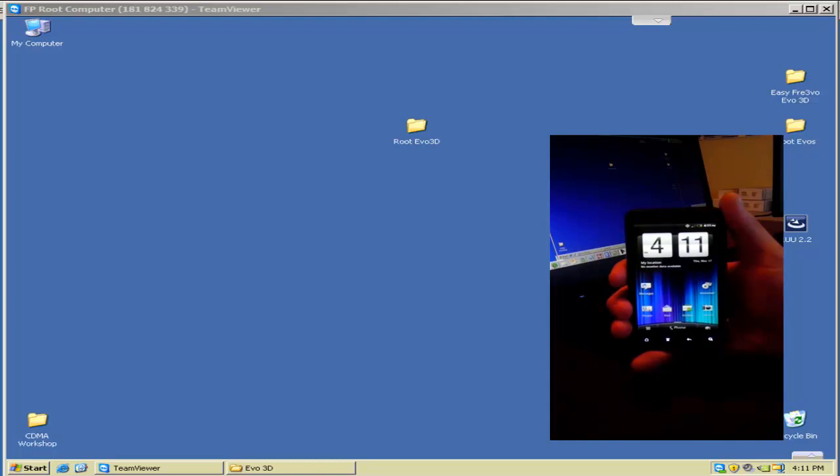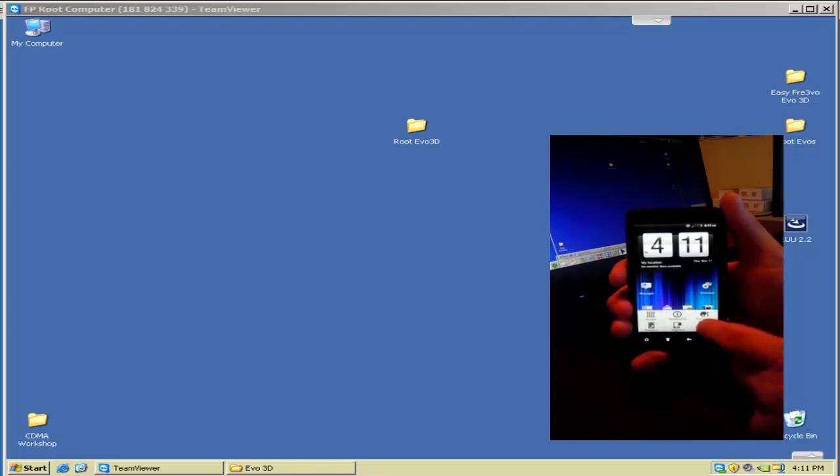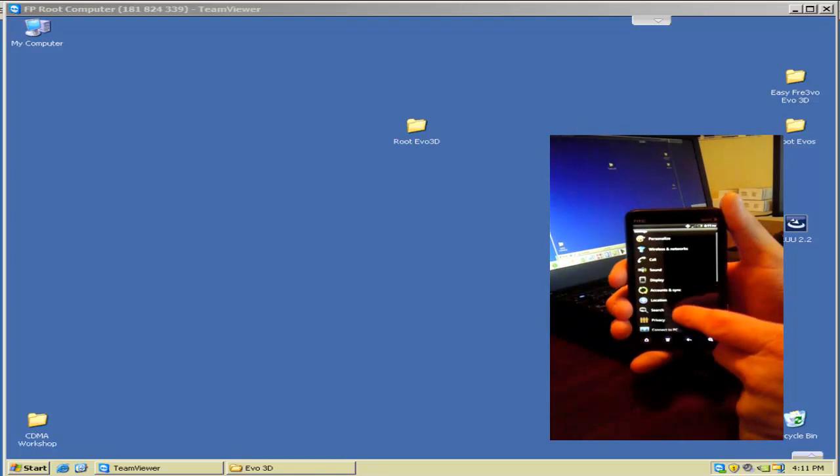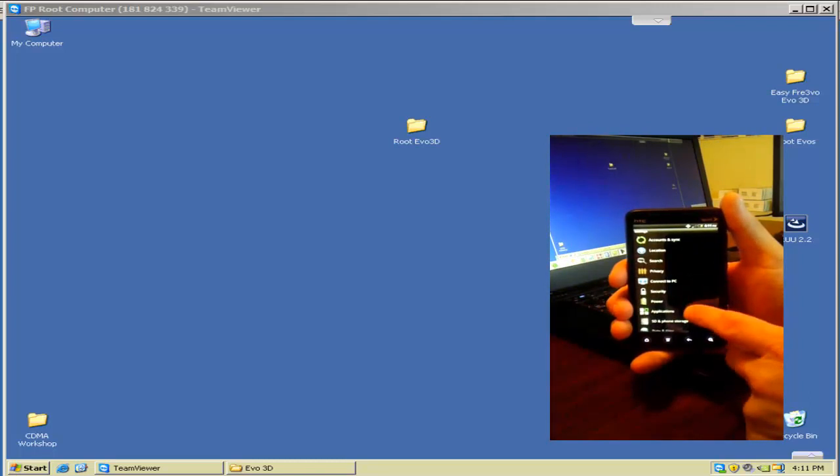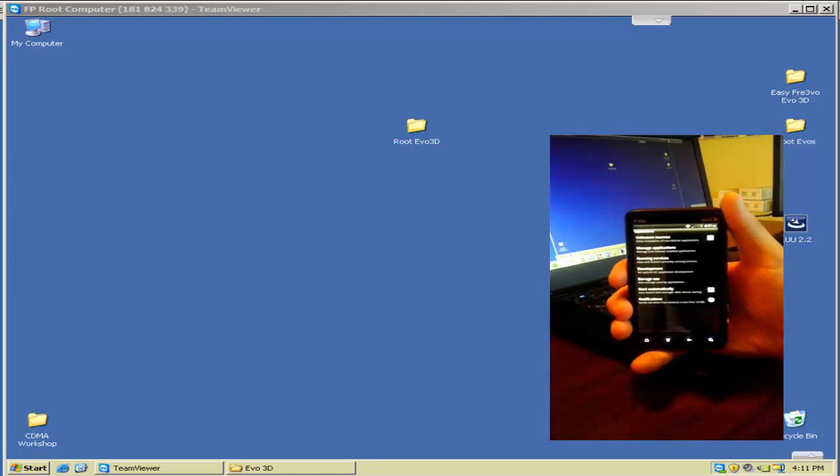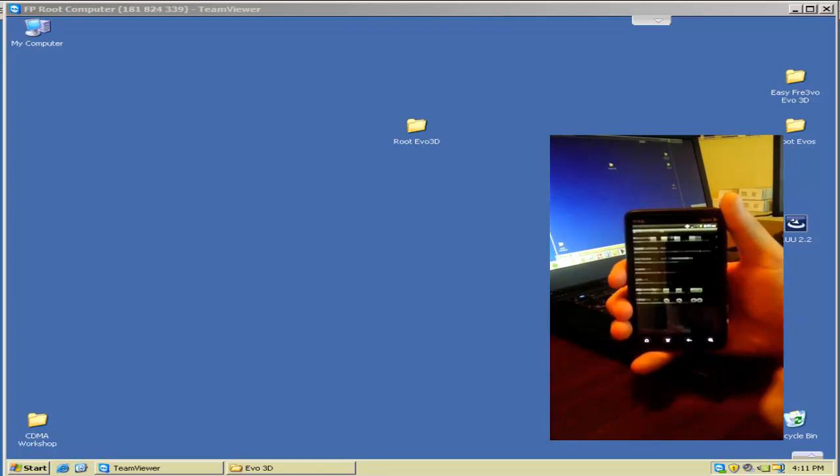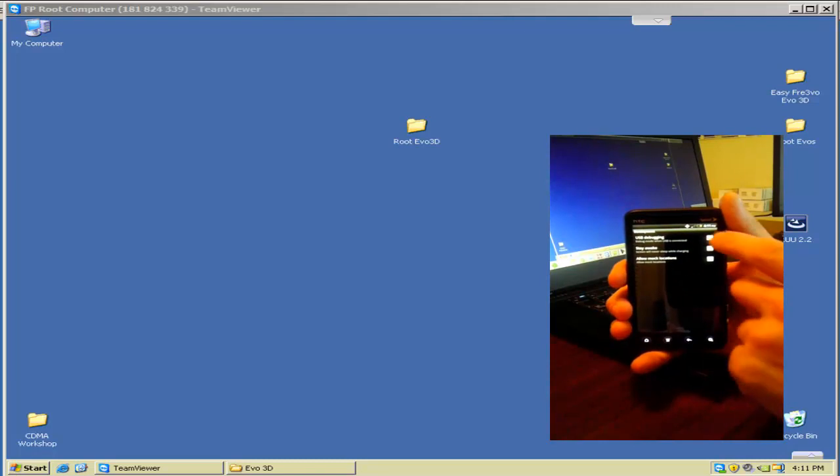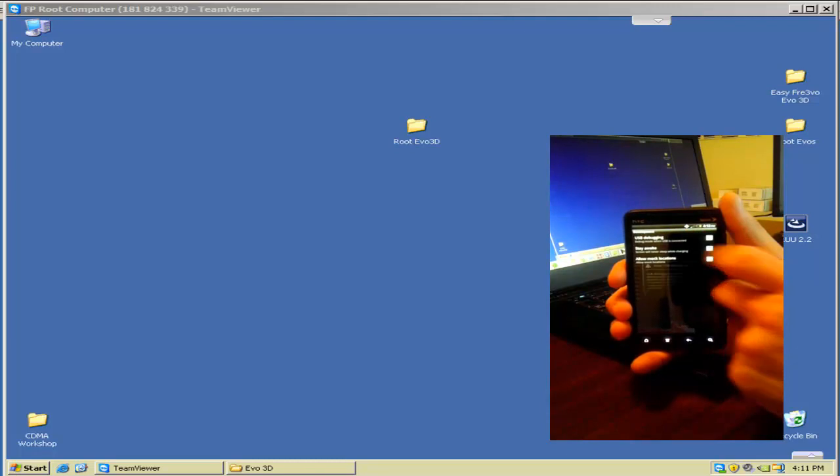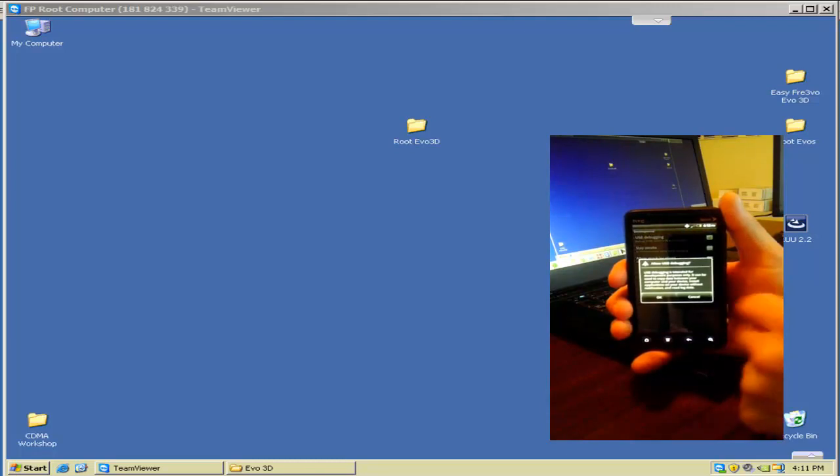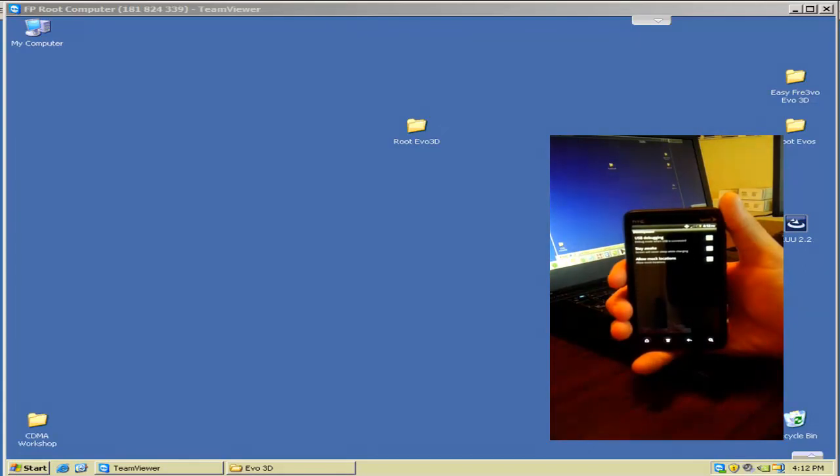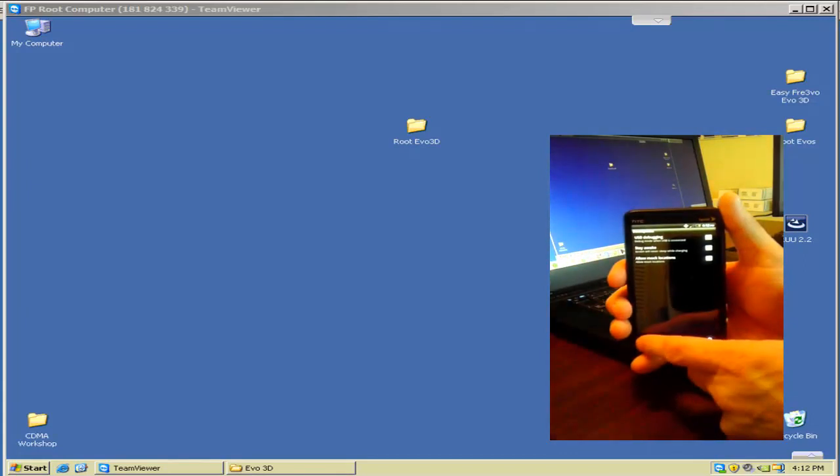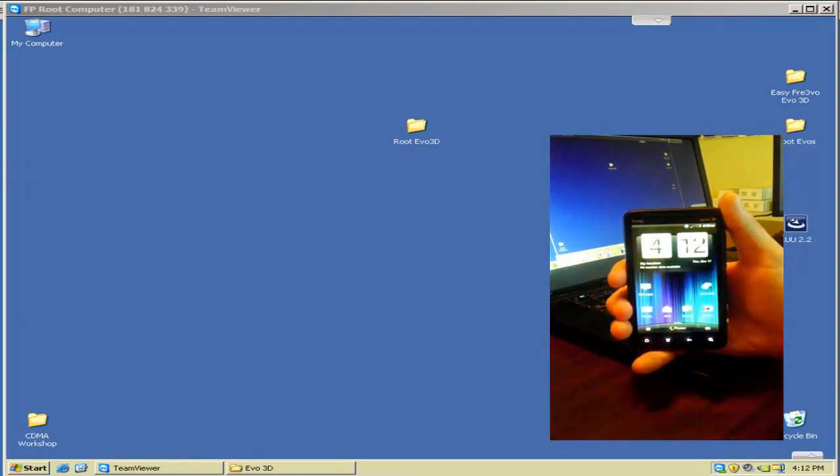We can do that now by going to the menu button here and then hitting Settings and scrolling to Applications. Then we'll go to Development, and it'll say at the top USB Debugging. We want to make sure that the check mark is green, so we'll click it. Now it's green. It says do you want to allow debugging? Yes, hit OK, and we'll go back out to the home screen.